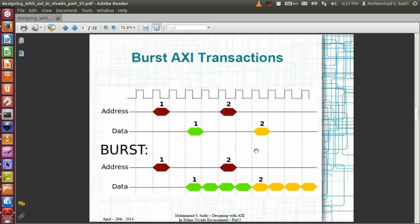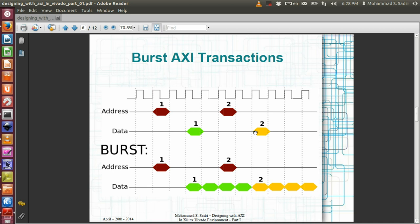In a burst transaction, you pass one address and following that address you transfer several chunks of data. In a single-beat transaction, after each read or write address you transfer just one chunk of data. For an AXI-lite single-beat transaction, you have one address phase followed by just one beat of data — for example, 32 bits or 16 bits — transferred in one clock cycle.